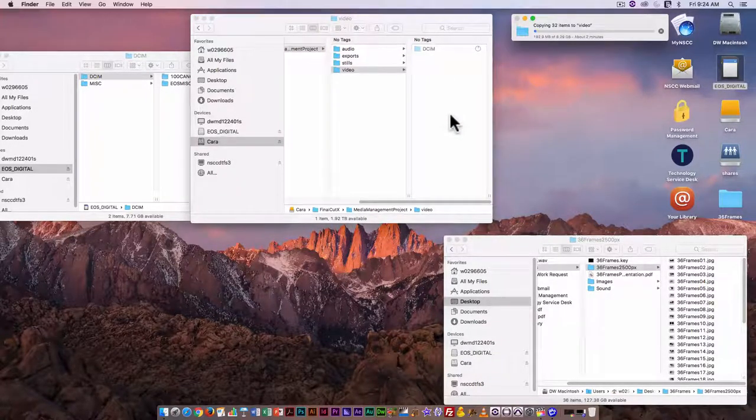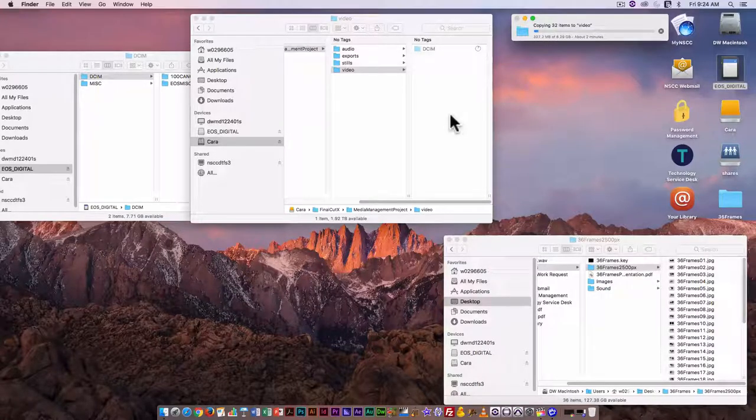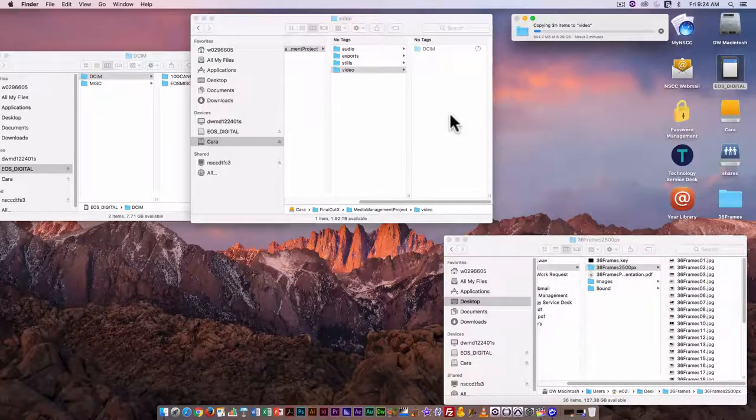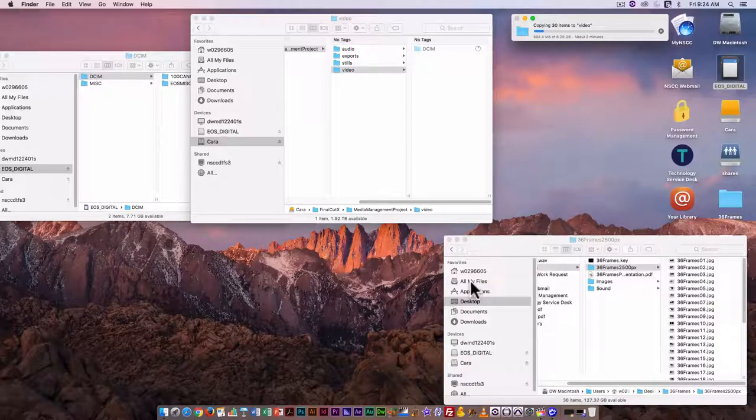I would also like to back up or archive that folder as well, and I'll show you how to do that from within Final Cut.